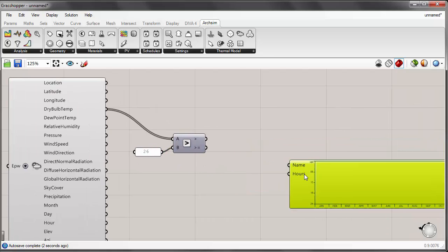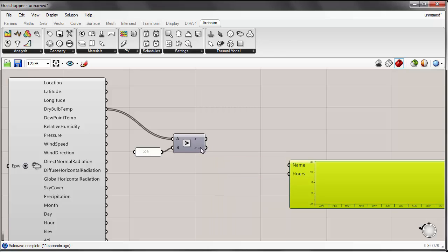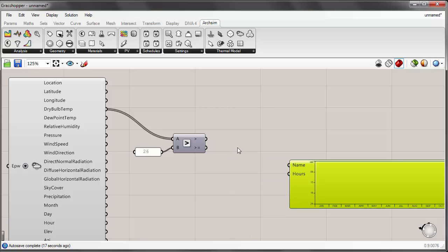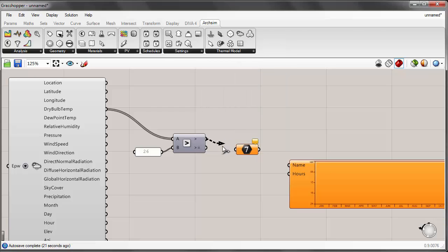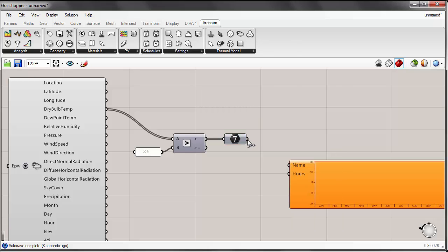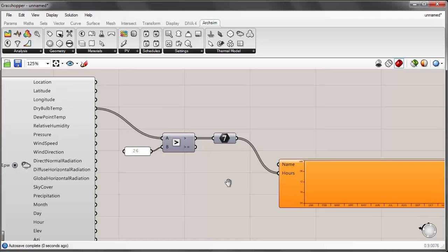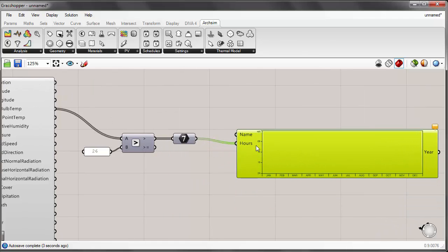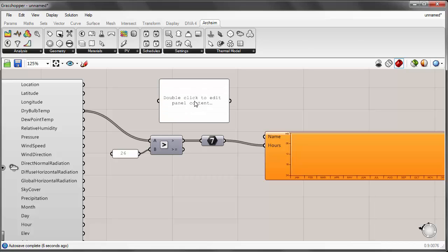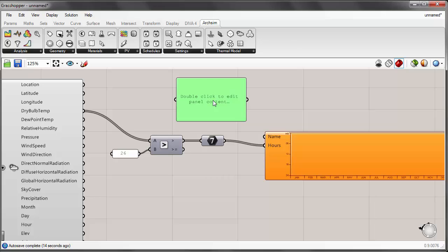Now we have a list of values for whenever the temperatures are larger than 26 degrees and whenever they're larger than or equal to 26 degrees. And these are in true and false kind of Boolean language. Now we can place an integer component onto the canvas to change these values to zeros and ones. So by hovering over it here, any false value will be a zero and any true value will be a one. Now I could plug this into the hours input of our array component, array schedule component. And I'll place a panel on the canvas and I'll call it cooling availability.